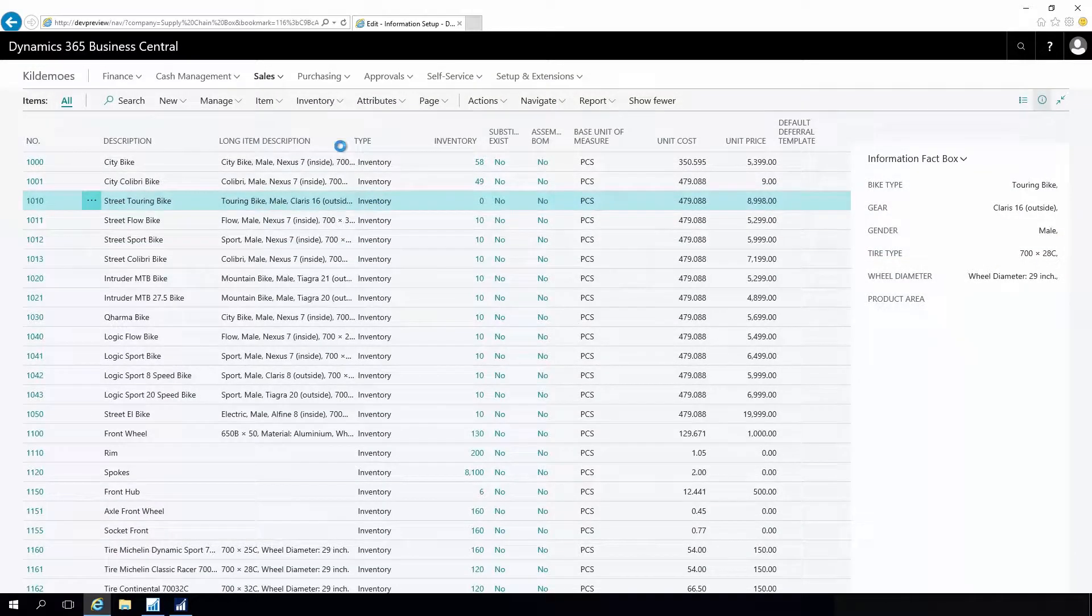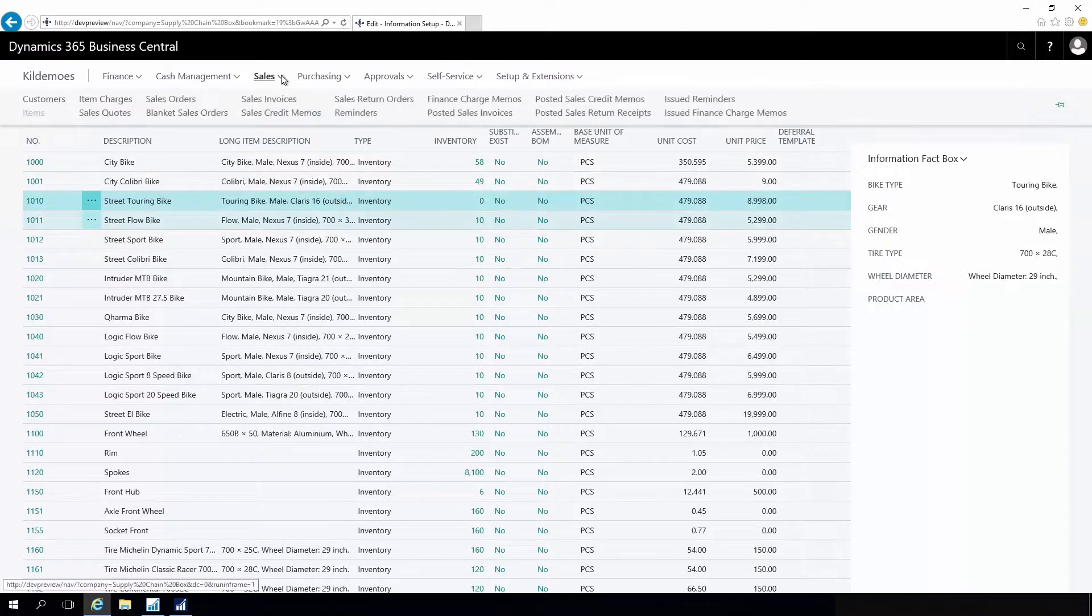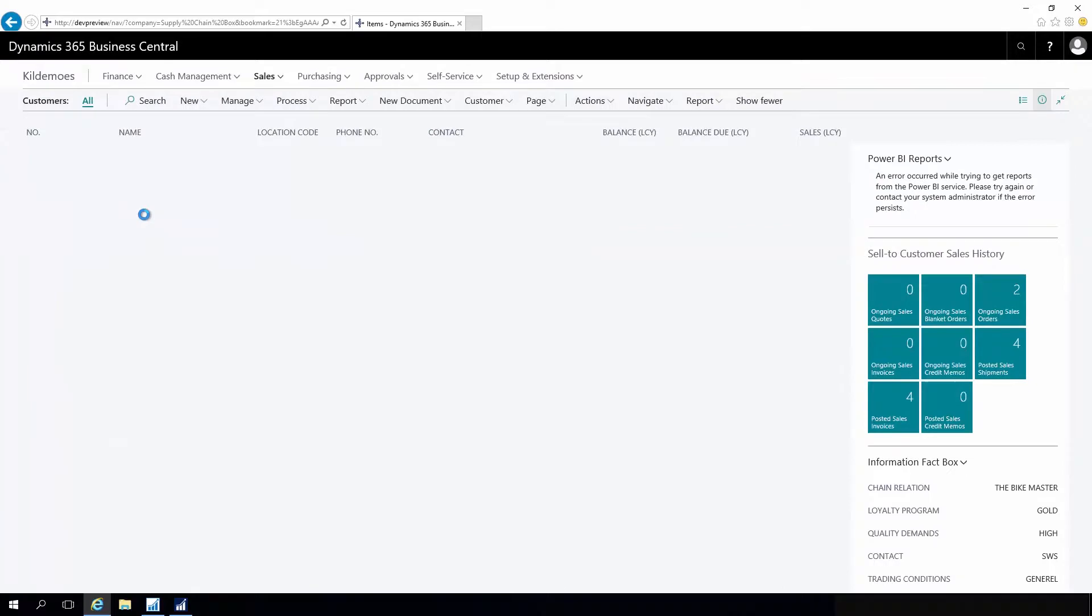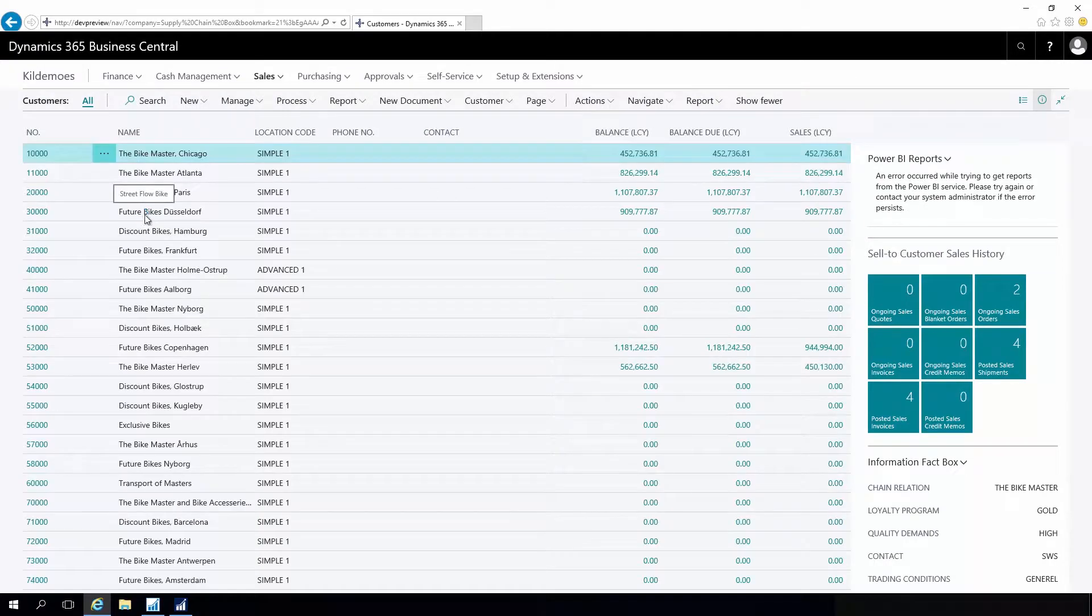Likewise, on my customers, if I'm checking out my customer 20000, on that customer I have also defined pop-up information.